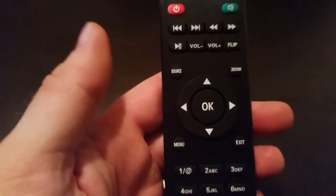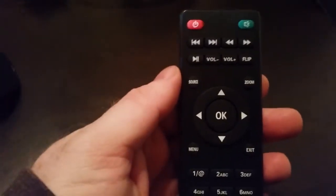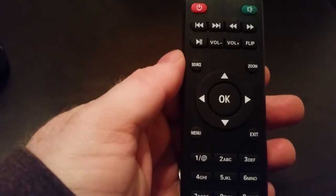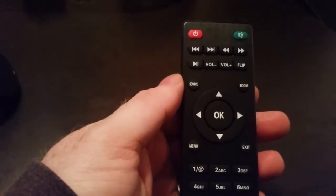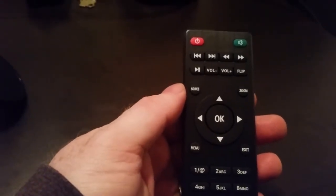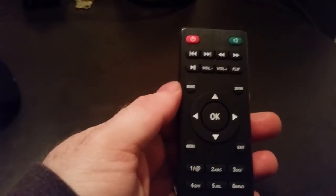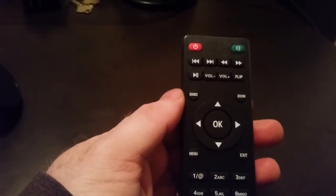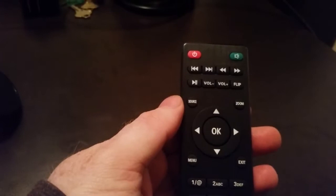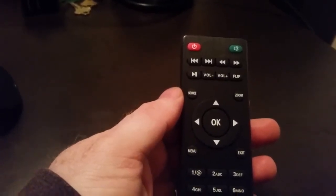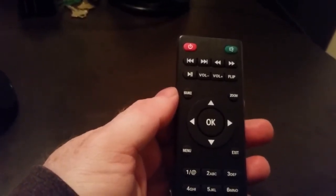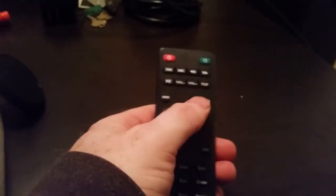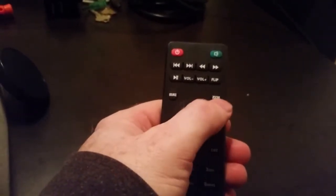Alright, first the remote. It's got a power on button, a button to turn off the lens, fast forward, chapter skip, play pause, volume up and down, ability to flip the screen, and a source button.